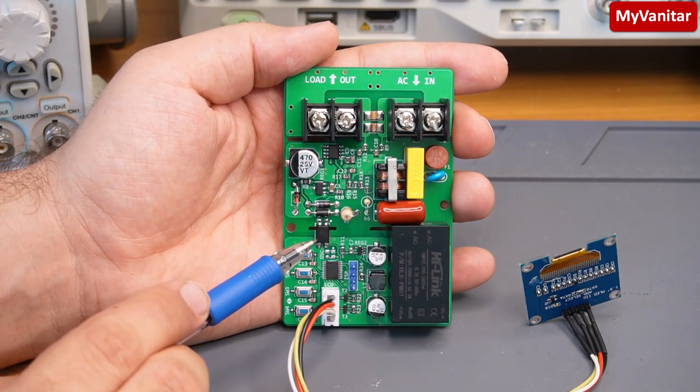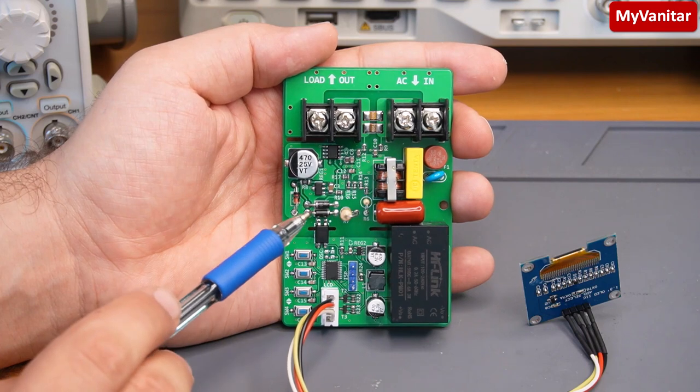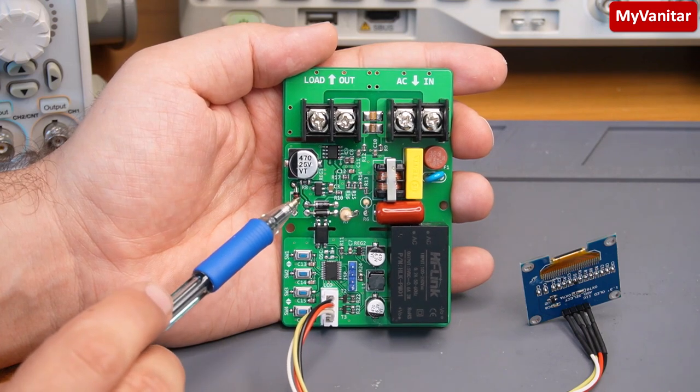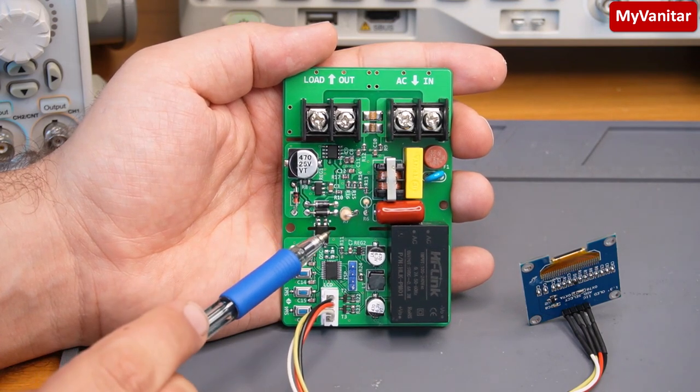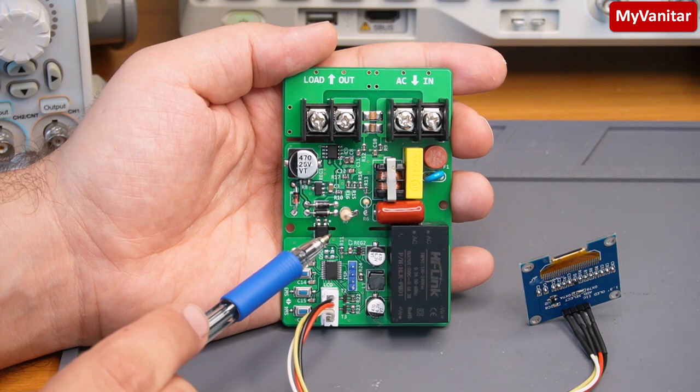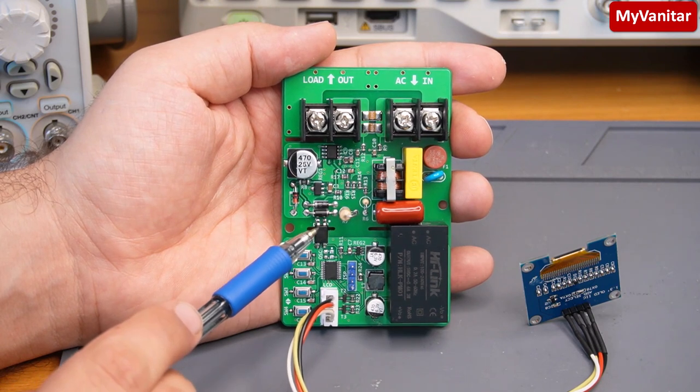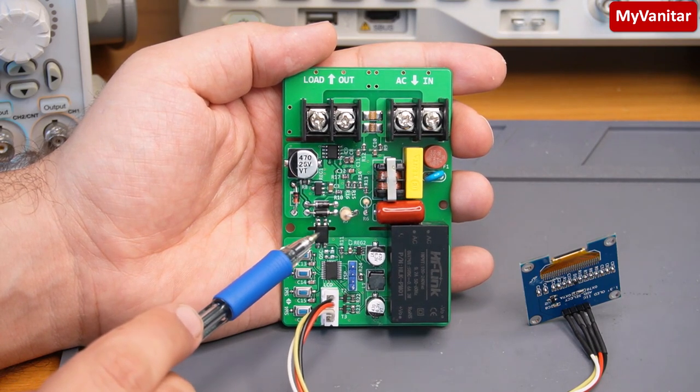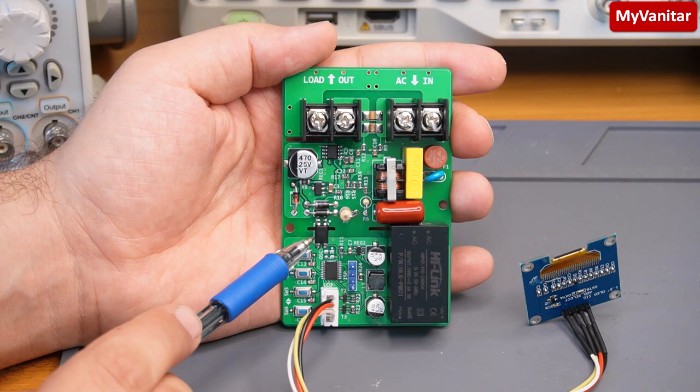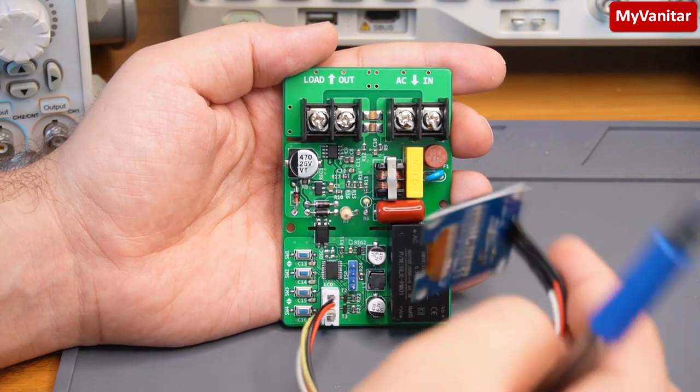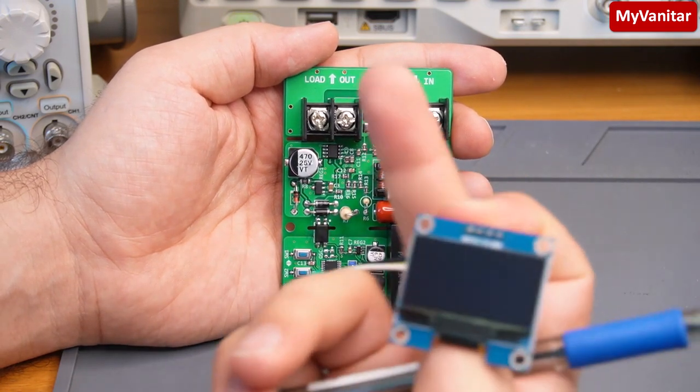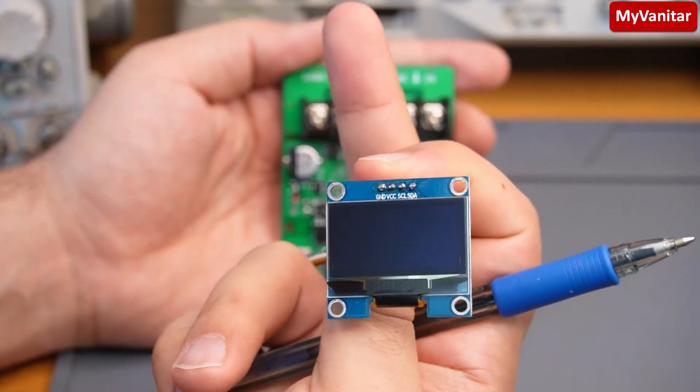It can measure the AC voltage RMS, current consumption RMS, real power, power factor, and also the energy consumption of the load or kilowatt hour. And it shows all of these parameters on this small OLED display.